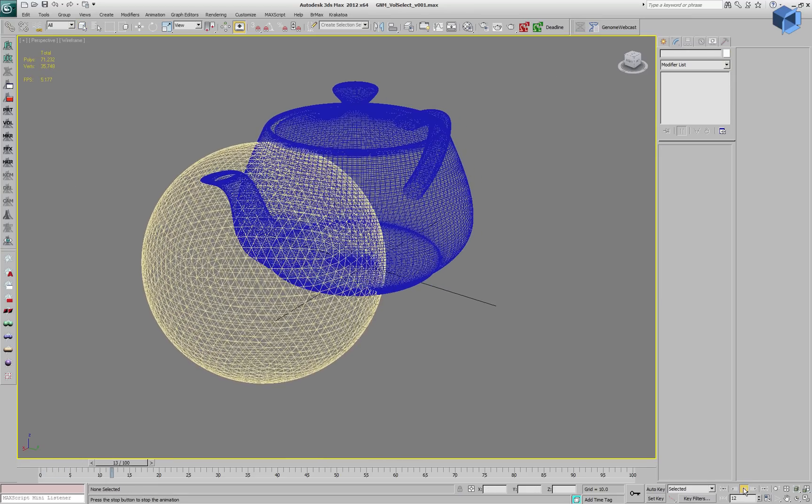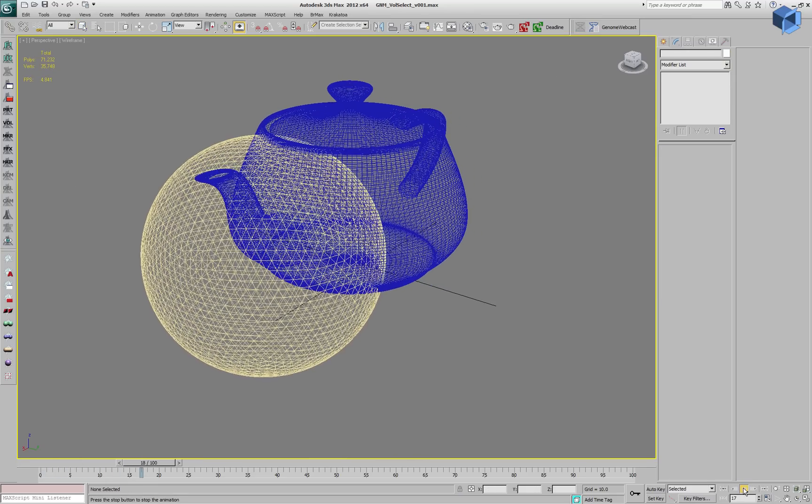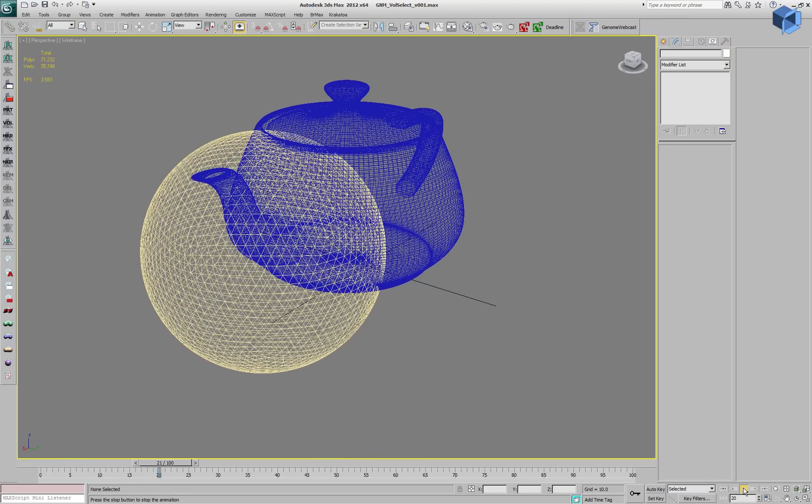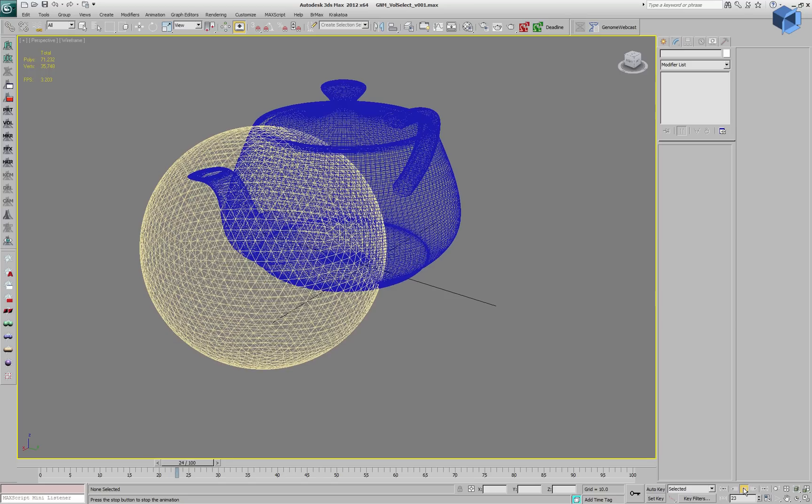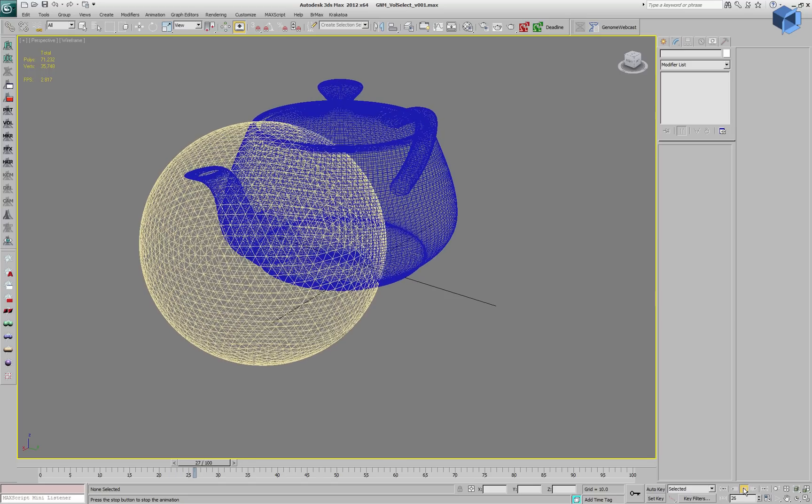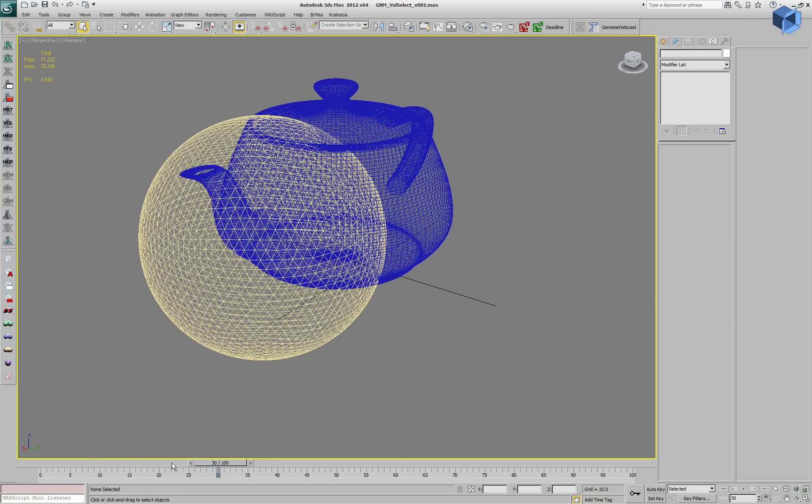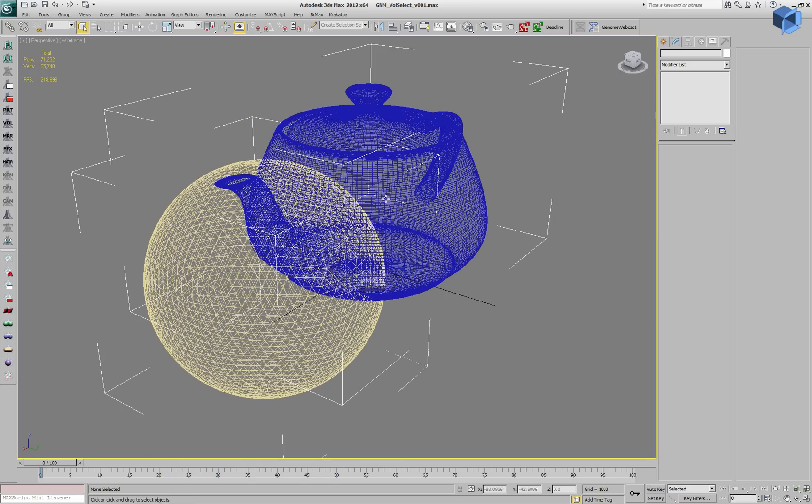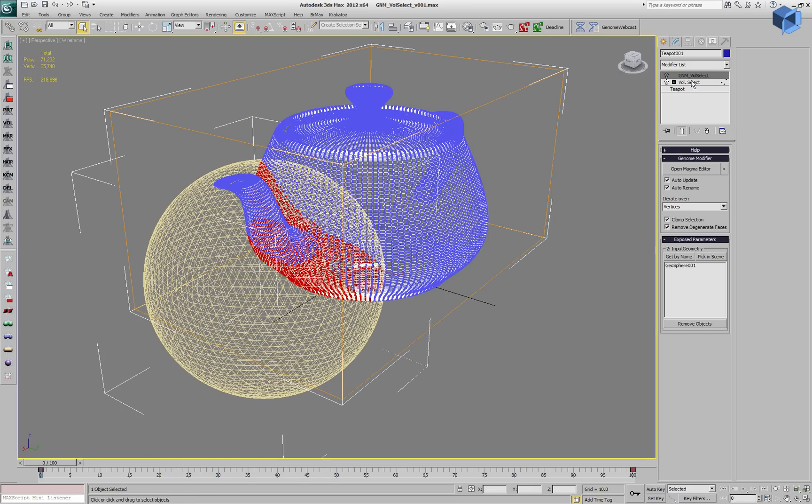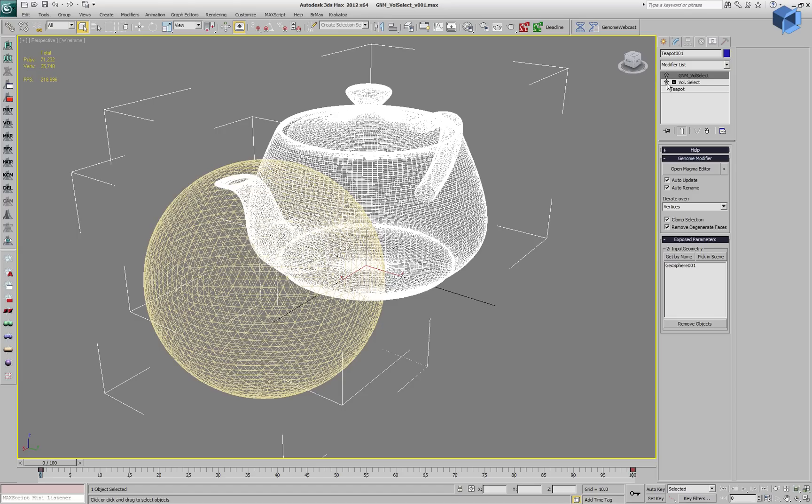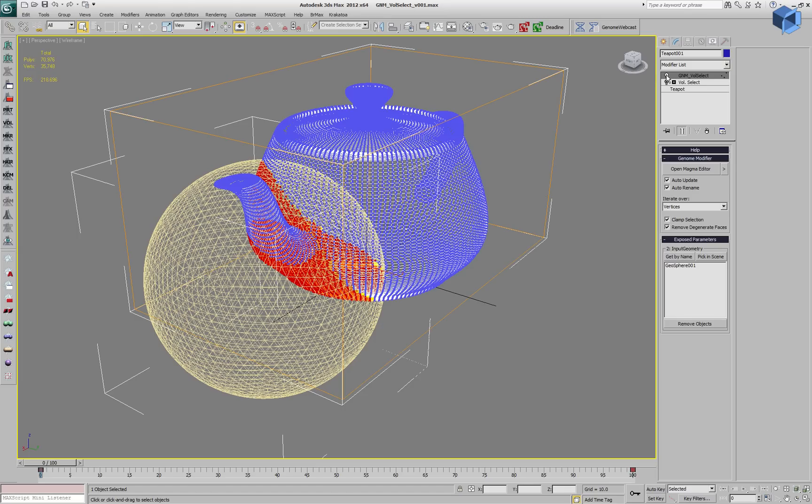If we play back without the object being selected, it is still performing about the same. That means the performance drop is based on the modifier and not the graphics card and the viewport drawing.